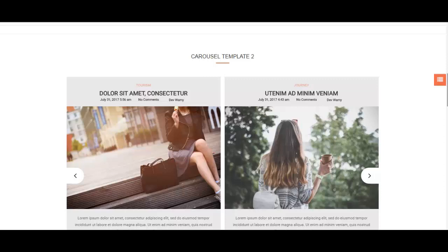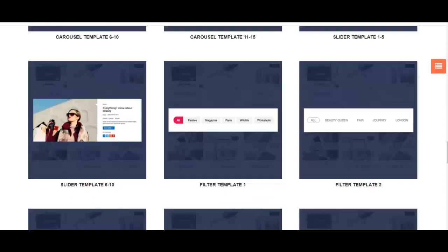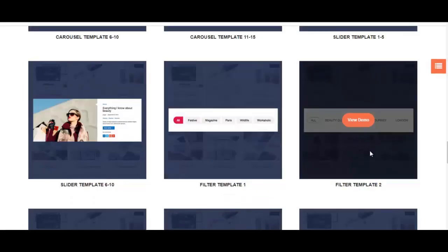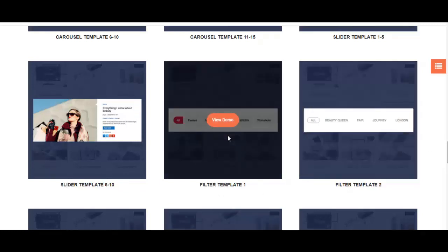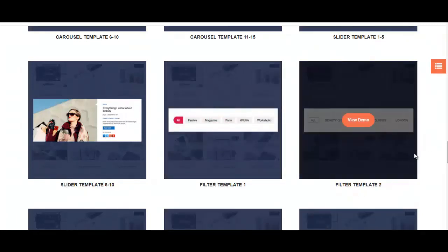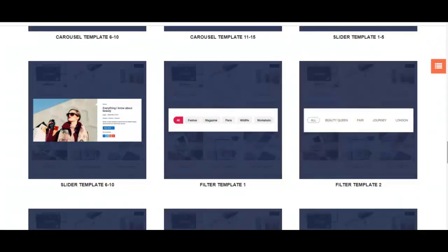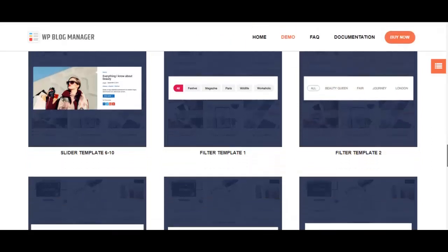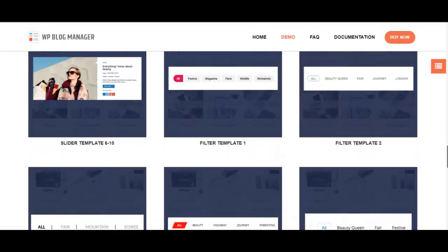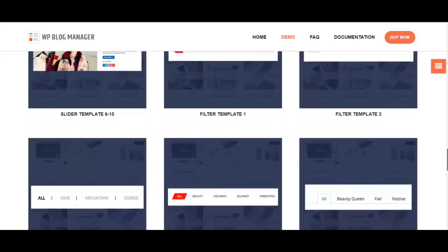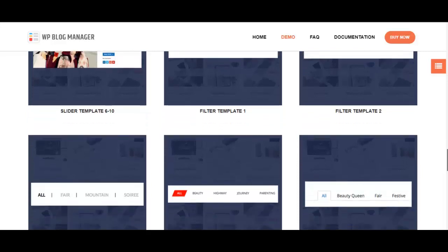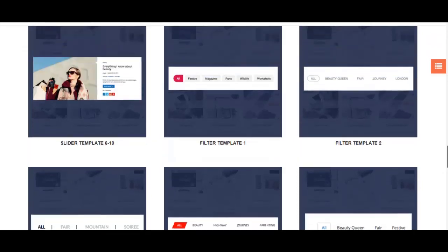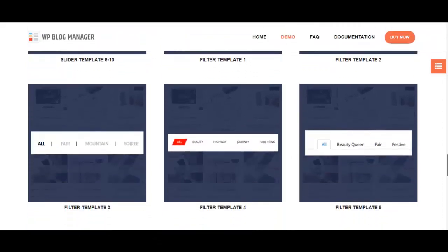Apart from these, there are some more available in this plugin. Filter templates help you decide how you want your categories of your blog to be displayed. This is filter template one, filter template two. These are basically designs of your menu. You can design your menu using filter templates.